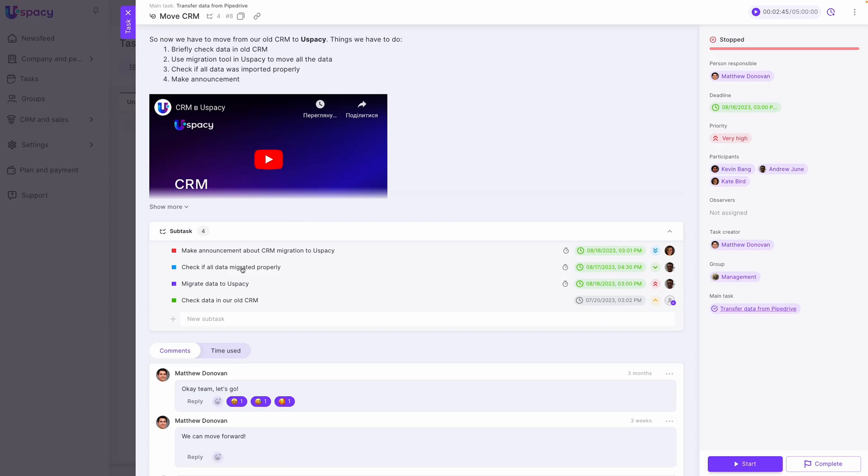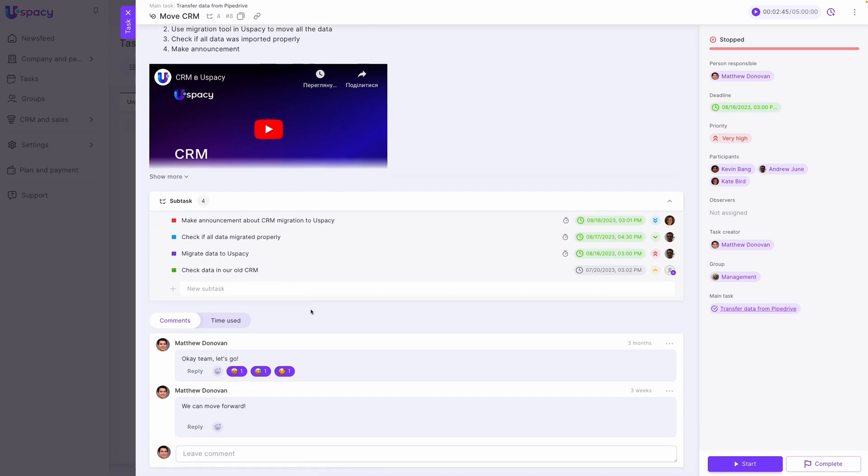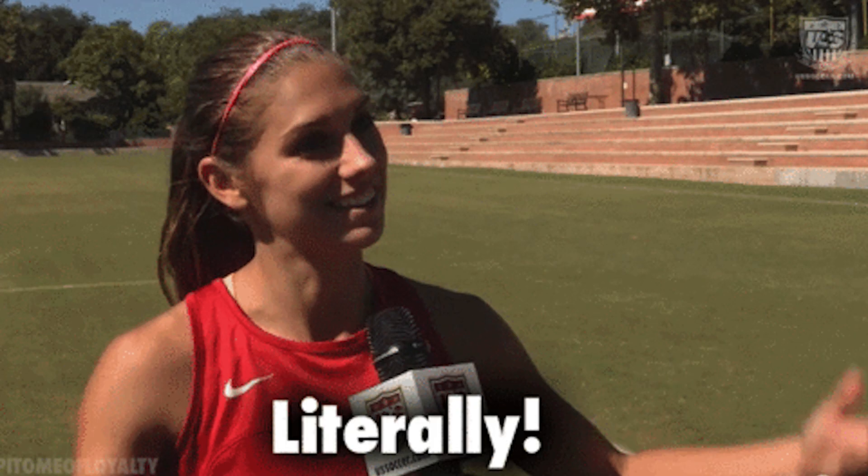But what about when you need more team input? uSpacey puts team chats right inside the task manager, which means everyone stays on the same page. Literally.